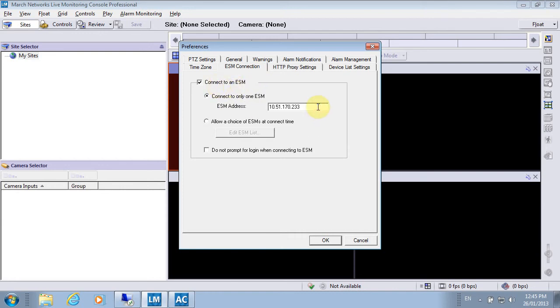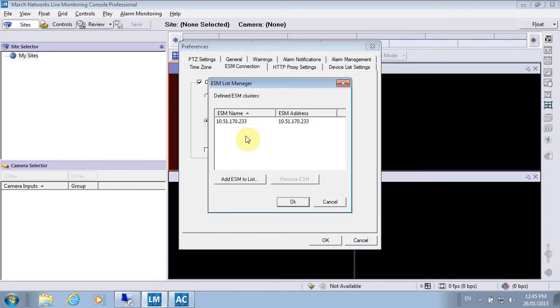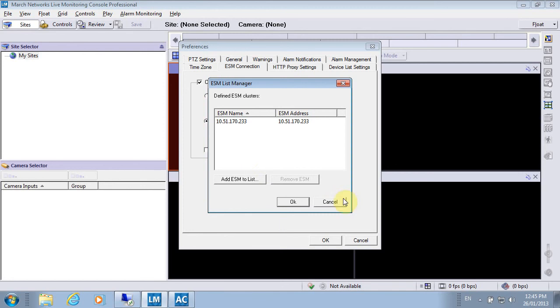If you only have or are working with one, you just enter it here. If you have more than one at your location, it's probably best to make a small list of these, and then the list will come up whenever you launch your software. You'll be able to connect to whichever ESM you would like.